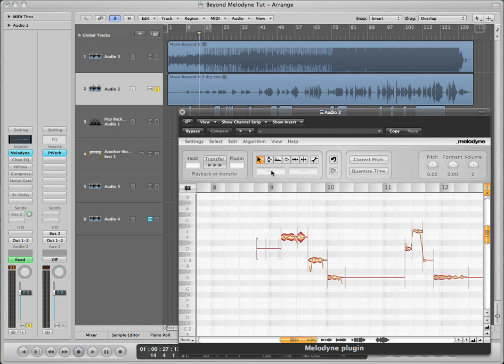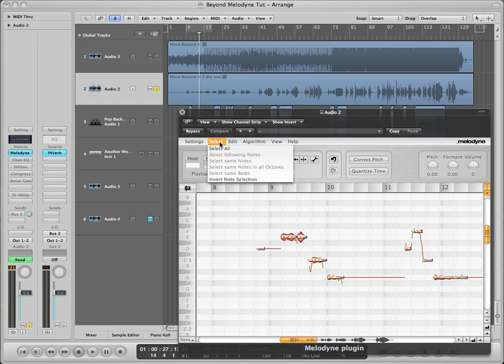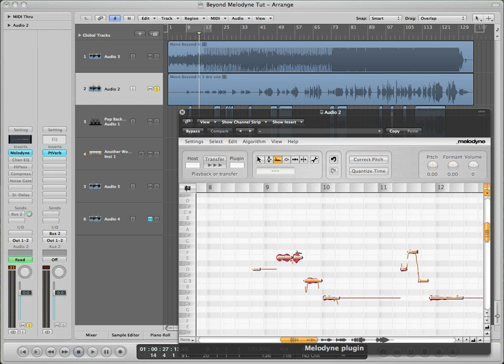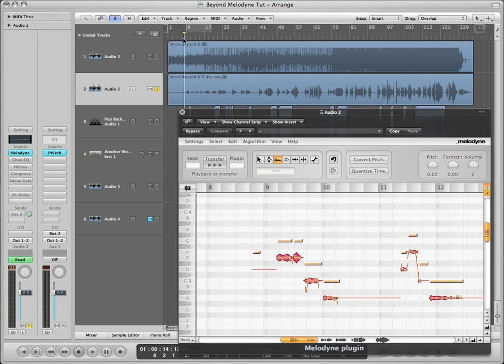Then you want to adjust the format. The format of your voice is going to make it sound like your voice box is bigger or smaller. So we want to make it sound smaller. So hit the format tool, select all your notes, and then drag everything up three half steps. One, two, three.